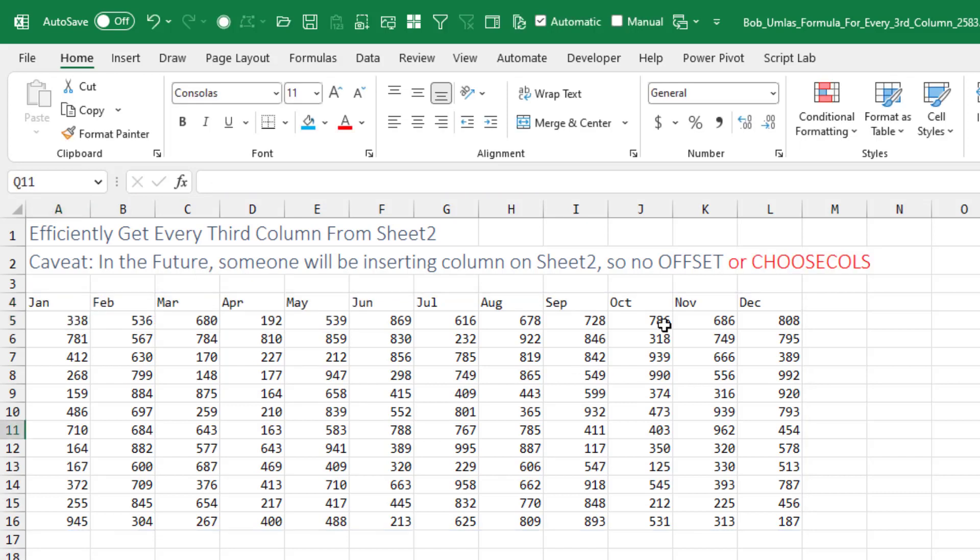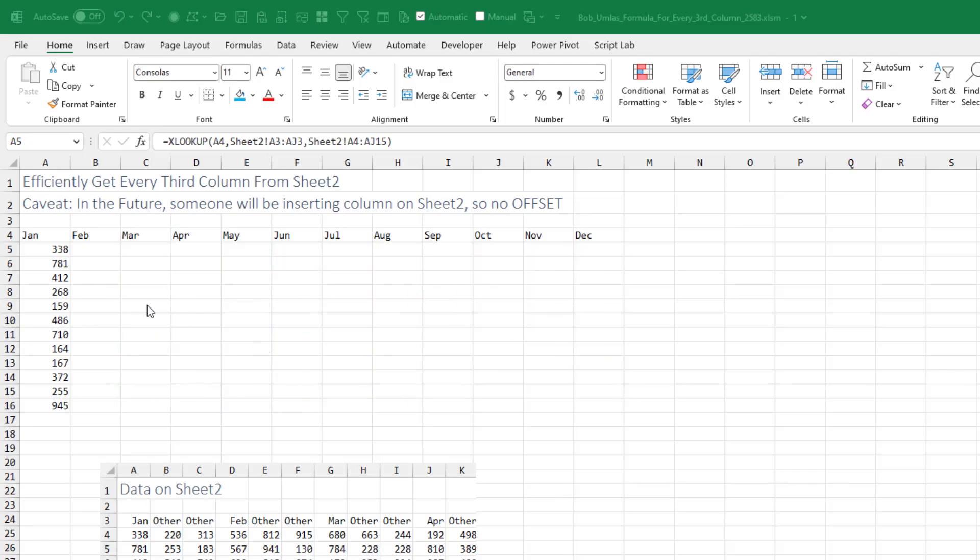Bob didn't think of CHOOSECOLS, so then he changes the rules: no offset, no CHOOSECOLS. Because again, someone will be inserting a column on sheet two.